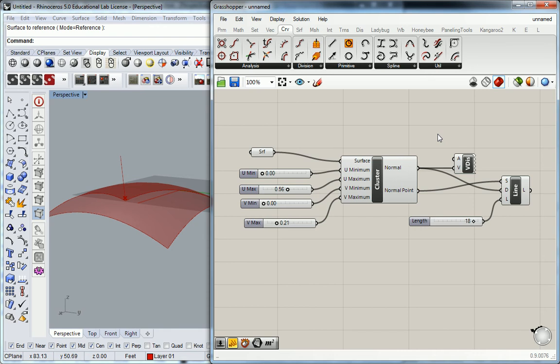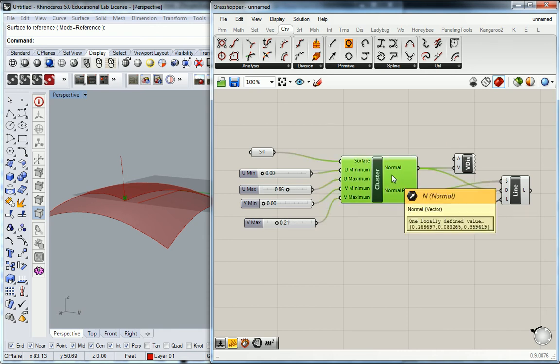Guys, one more thing that I forgot to do. Right now this cluster only lives in this file, and if I copy and paste it into another file it'll go, but the cool thing that Grasshopper does for us is it allows us to create our own custom panels.